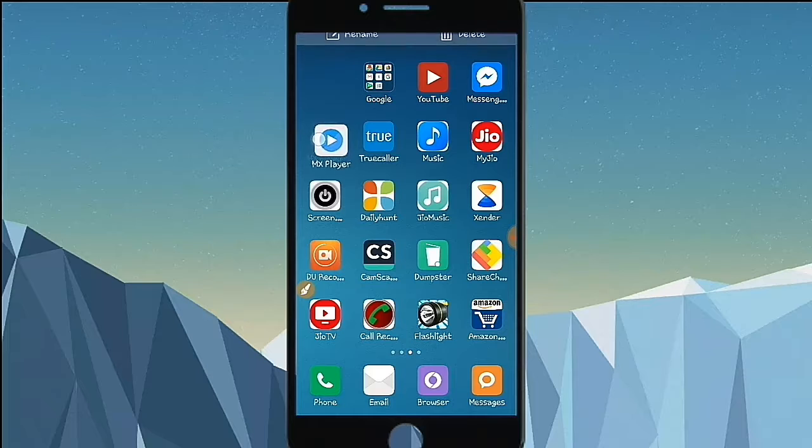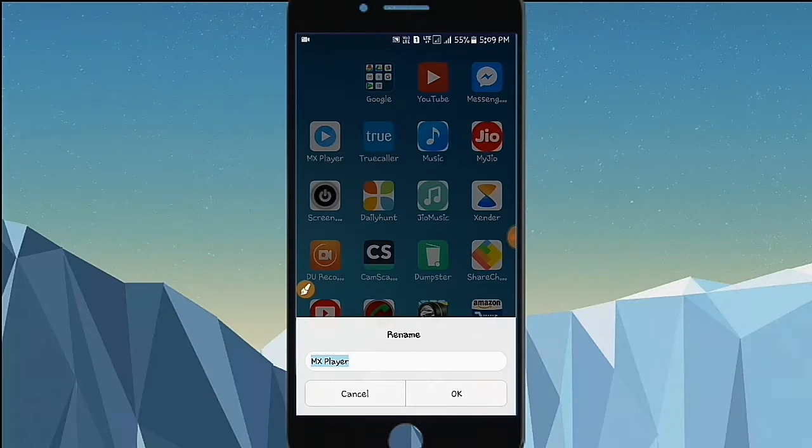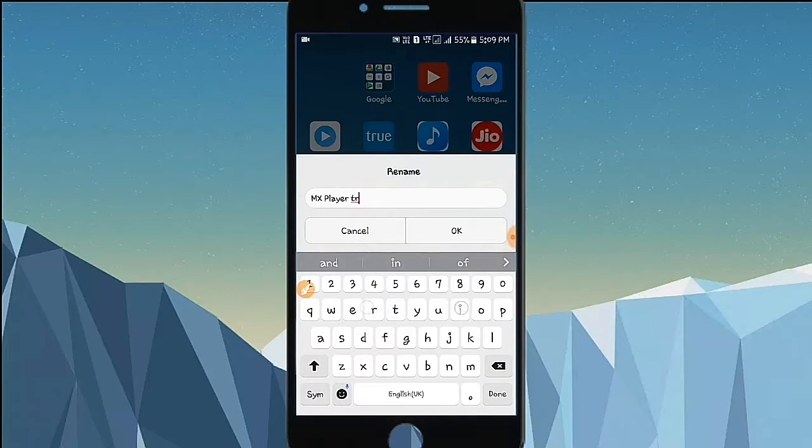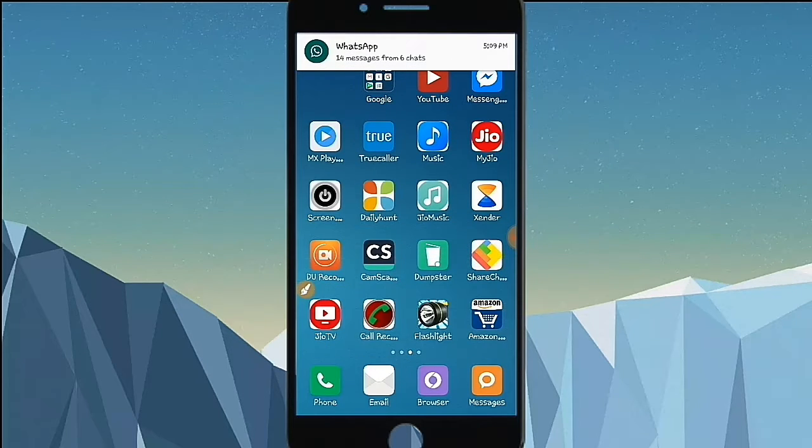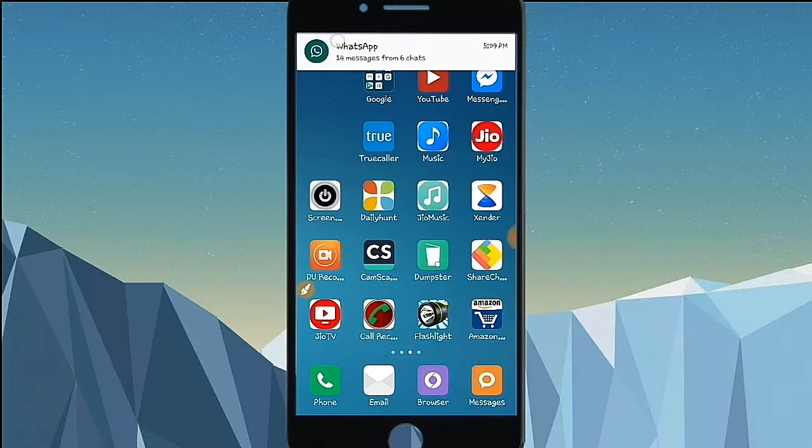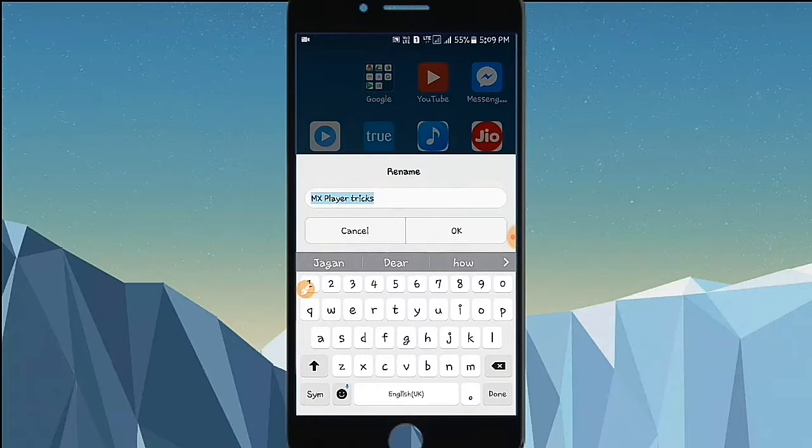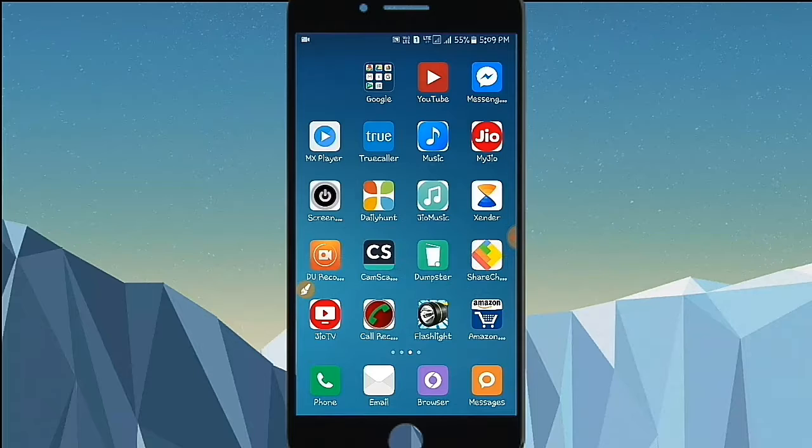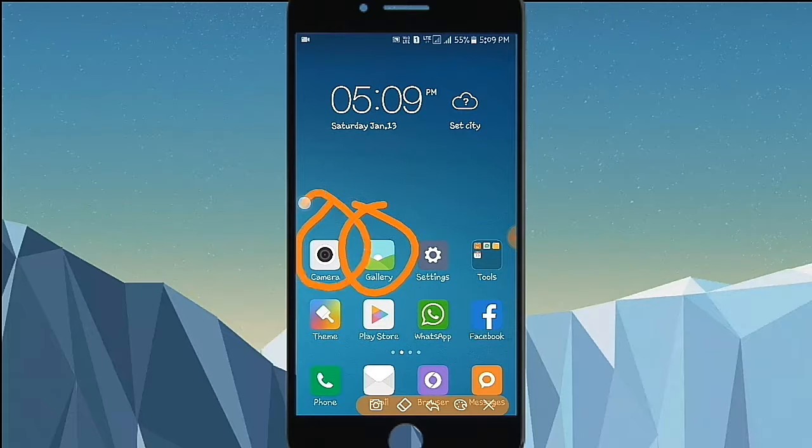You can rename it. I'm going to check out the MX Player, MX Player tricks. You have to use the application, gallery, camera.